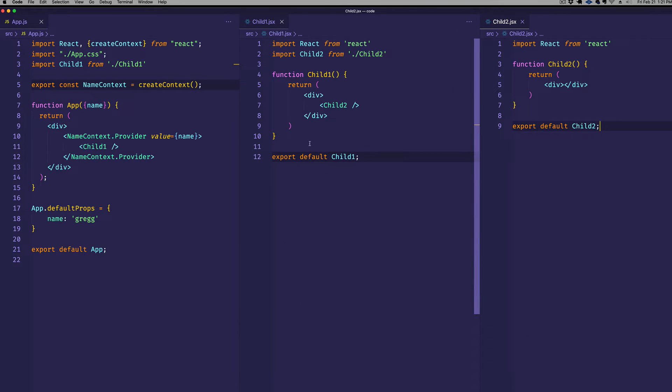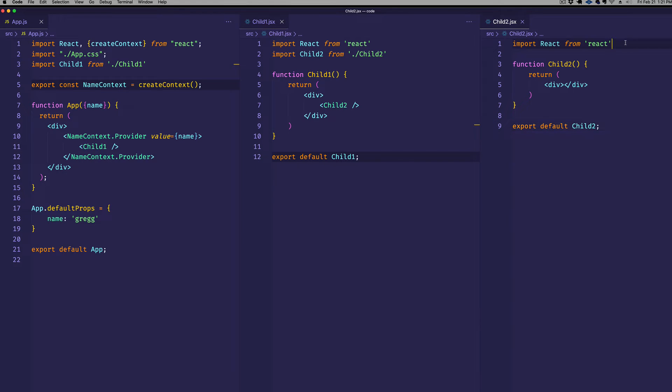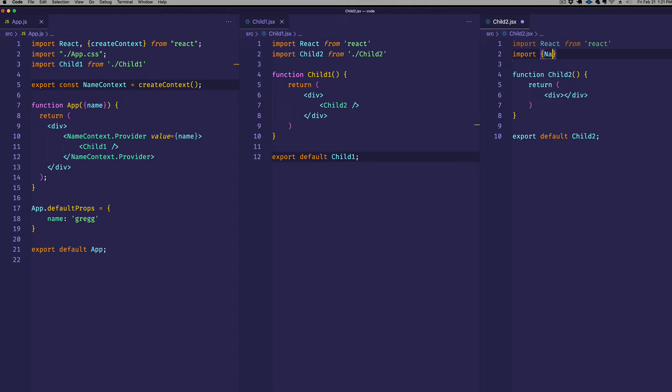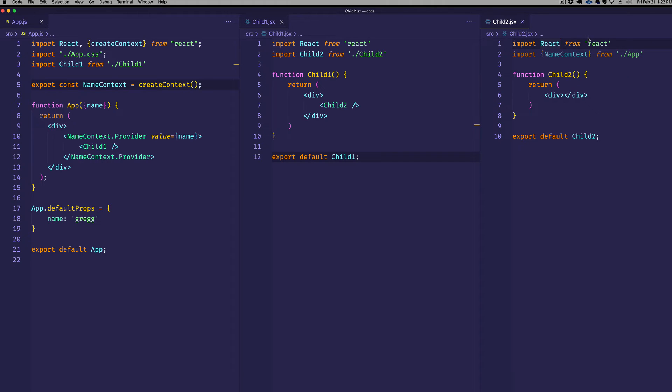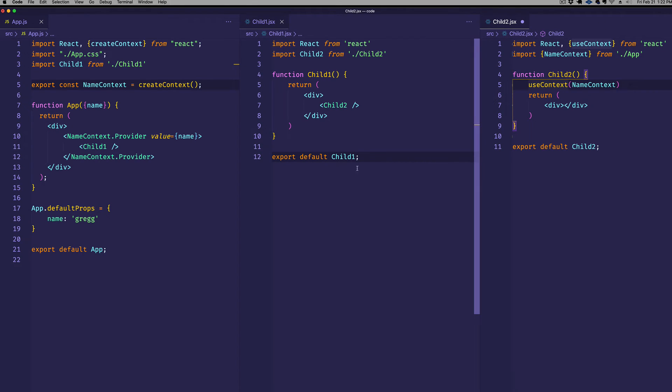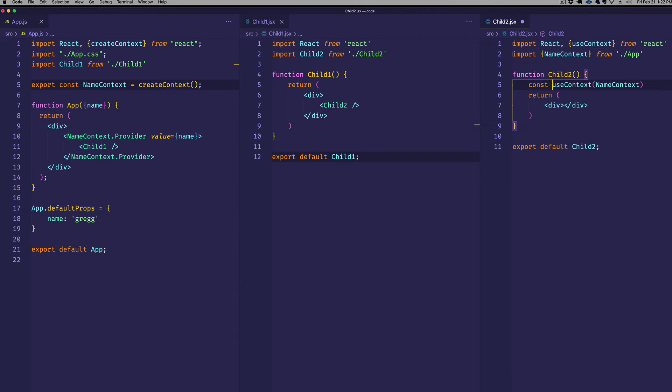So child2 is a component that we want to give access to this name value. So here's what we do. The first thing we have to do, remember we exported that nameContext object. We're going to import that into child2 because child2 wants to have access to it. And we have to bring that in as a named export. So we're going to put it in curly braces, import nameContext from app. And now here's where we make use of the actual hook, the useContext hook. We're going to import react. And then in curly braces, we're going to bring in useContext. Now within our function, we're going to call useContext that hook and pass it the context object that we want to make use of, which in this case is nameContext. And that's going to return to us the value that we passed in here. So let's save this into a variable or a const, which we'll call constName. And that should be all that we need to do to have access to this name value.